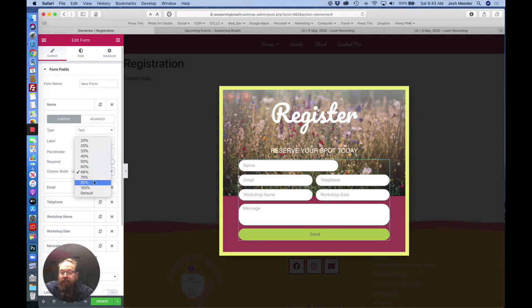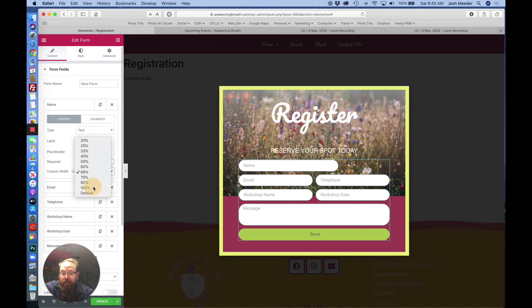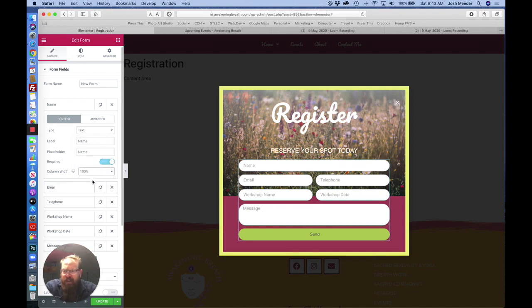If you'd like to have two side-by-side, in this case, one would be 66, the other one would be 33, and that will automatically format it onto the same row.